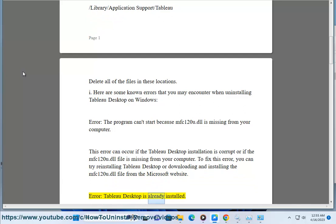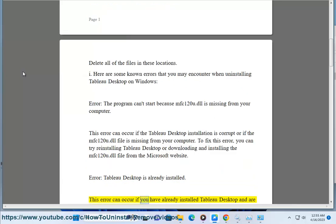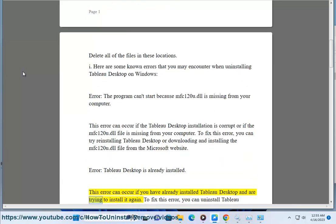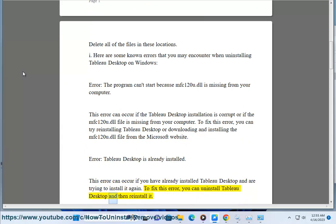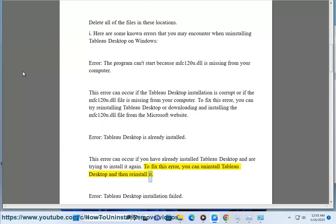Error: Tableau Desktop is already installed. This error can occur if you have already installed Tableau Desktop and are trying to install it again. To fix this error, you can uninstall Tableau Desktop and then reinstall it.